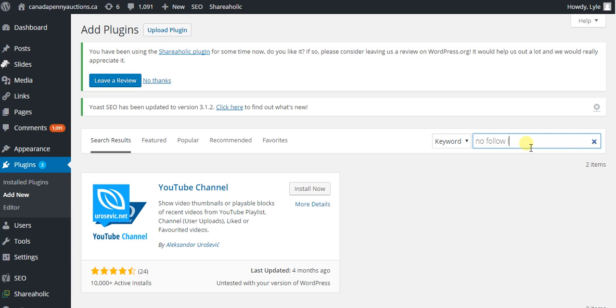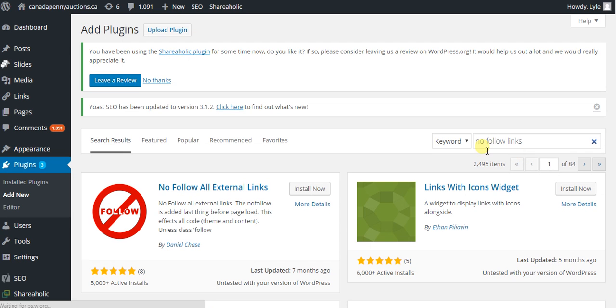I want to nofollow all the links on my website that are outgoing. So this is the plugin I was looking for.